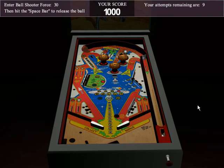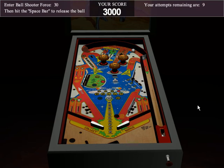Once the game has begun, my object locations are locked down — I can no longer relocate my bumpers or change the orientation of the rails. I have 10 ball attempts, and those 10 attempts give me the opportunity to develop a high score.